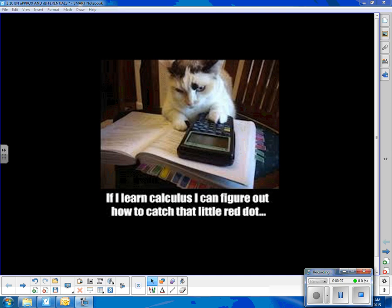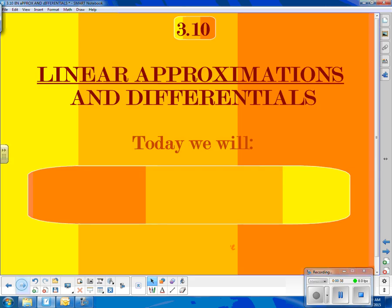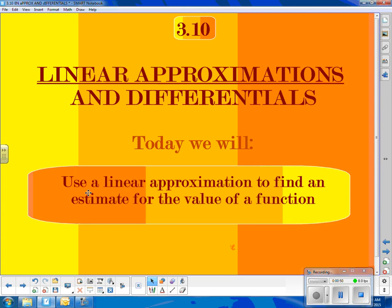Hello, calculus students. Lots of reasons to learn calculus. Today, we're going to talk about a new one. I'm going to pose a question and simply evaluate the square root of seven. That's an irrational number, so the best we can do is a decimal approximation. Today, we're going to learn how to use calculus to come up with a value for the square root of seven that's reasonably good. Section 3.10 in our textbook is called Linear Approximations and Differentials, and today we will use linear approximations to find an estimate for the value of a function.